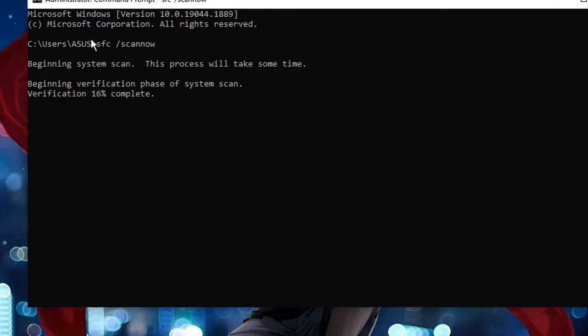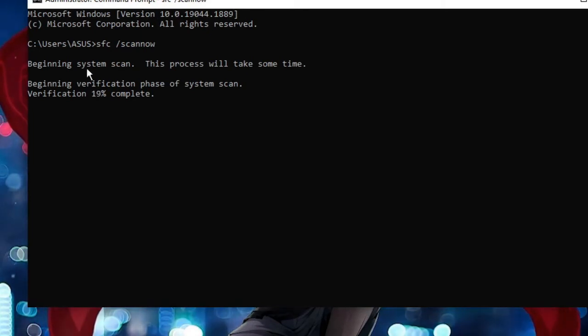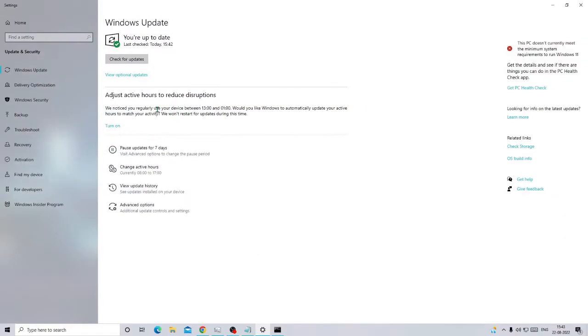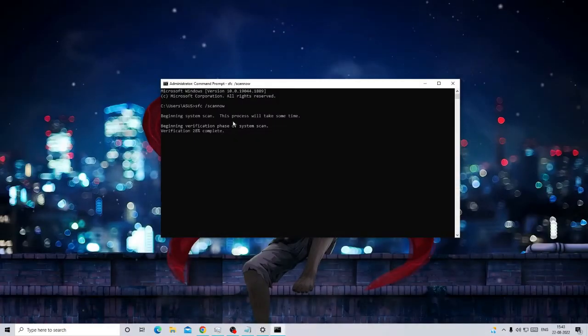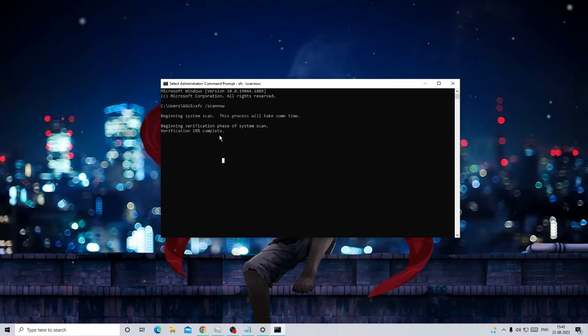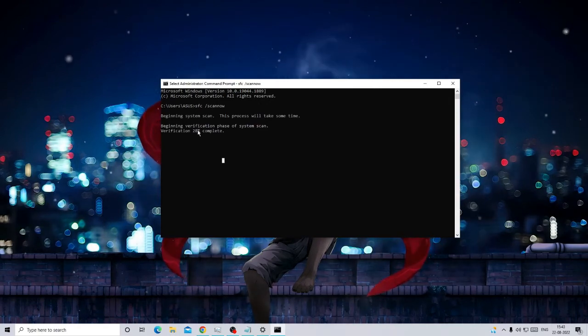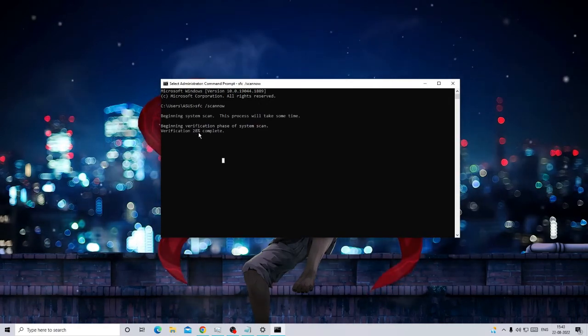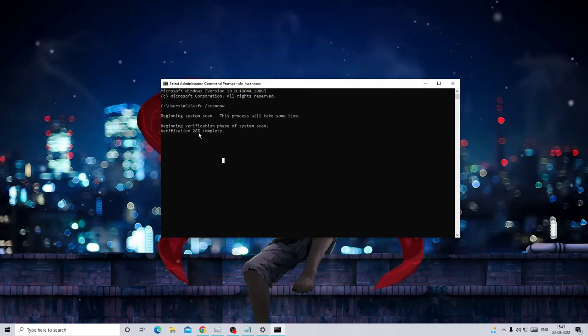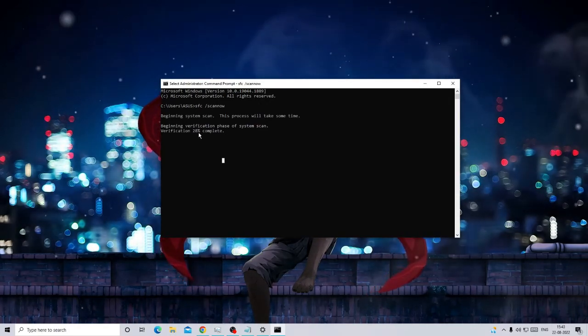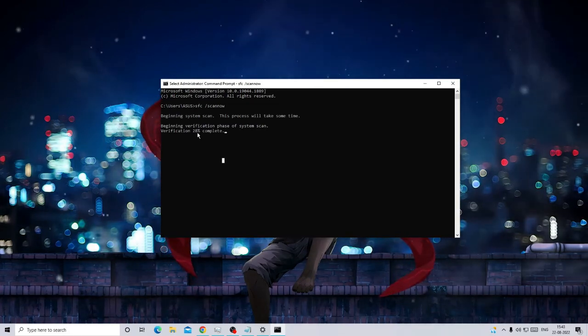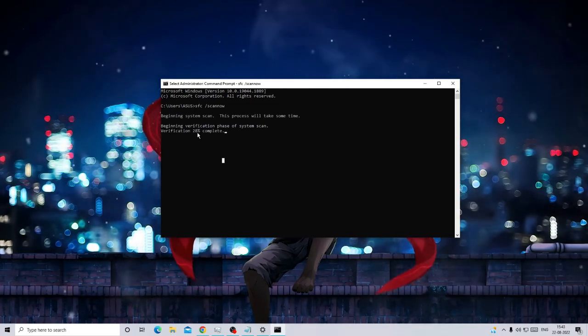Once you can go back and check your Windows update, if there are any updates it will be automatically updating it. After that, come back again to this SFC scan. Once it's been 100% completed, simply restart your PC and I'm pretty sure that your problem will be fixed.